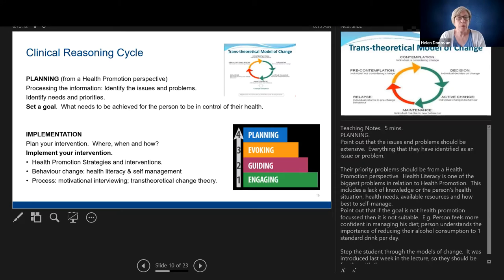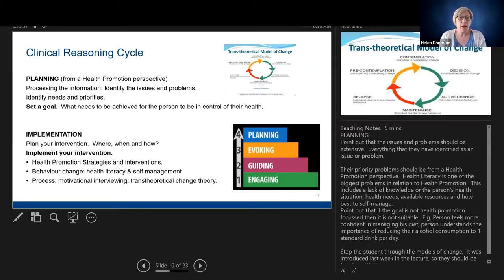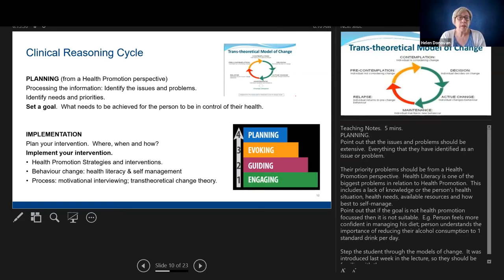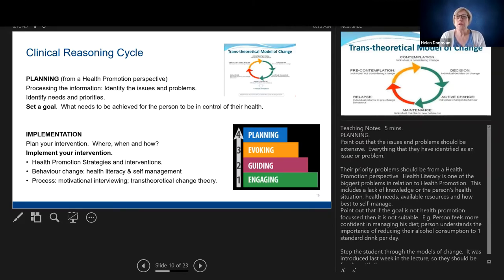We identify the healthcare problems a person might have. We might decide a person has an obesity issue primarily because of lack of exercise, and we're going to set a goal. But remember, our goal needs to be about enabling the person to take control of their health. Our goal isn't just for the person to lose weight — our goal is for the person to understand that they need to lose weight and how they will do so. We want them to take control, not us taking control.